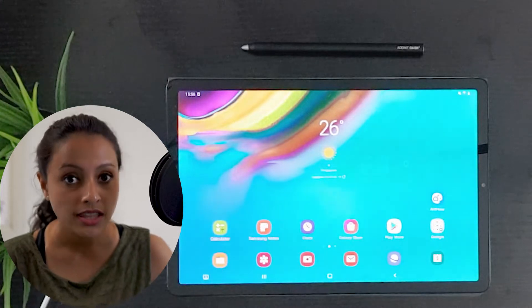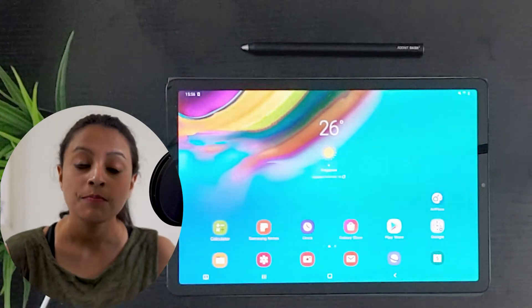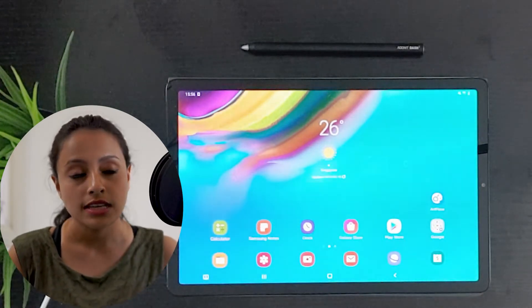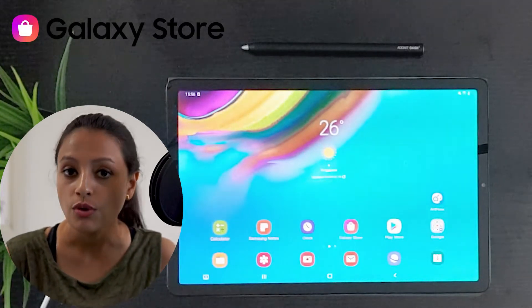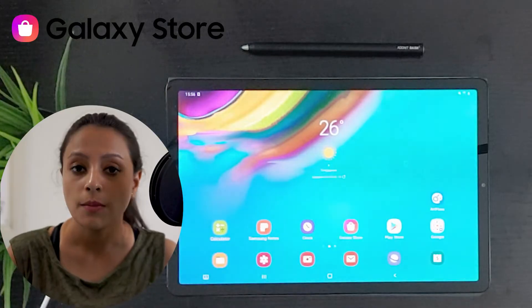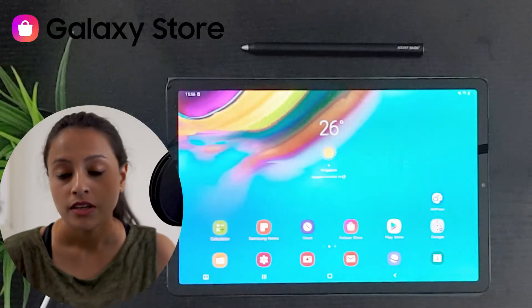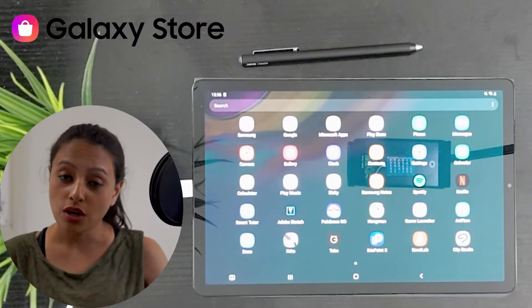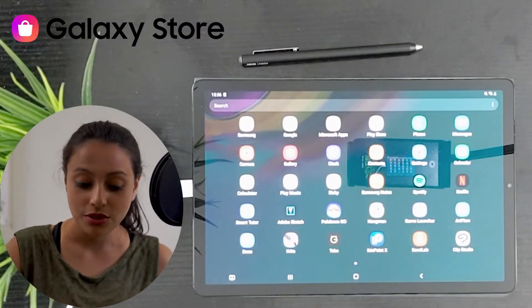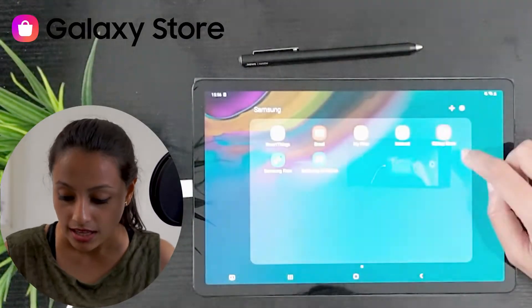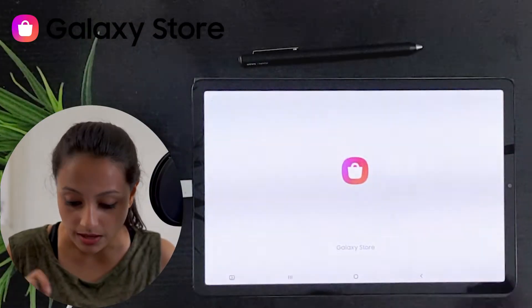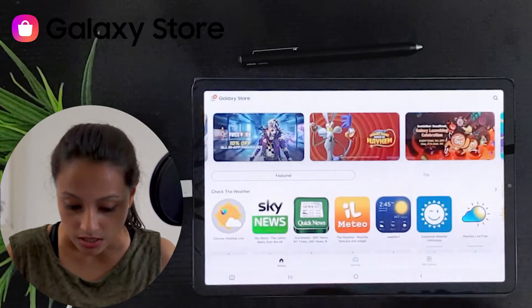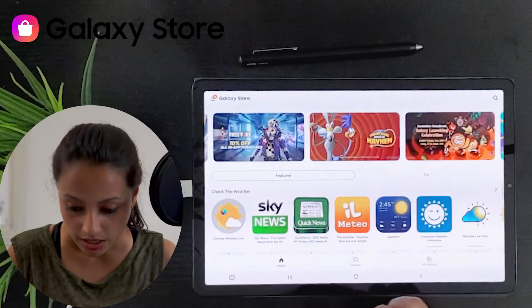You can get this for free from Samsung Galaxy Store, but not from the App Store. If you go to the Galaxy Store, you can see that Clip Studio is available here.